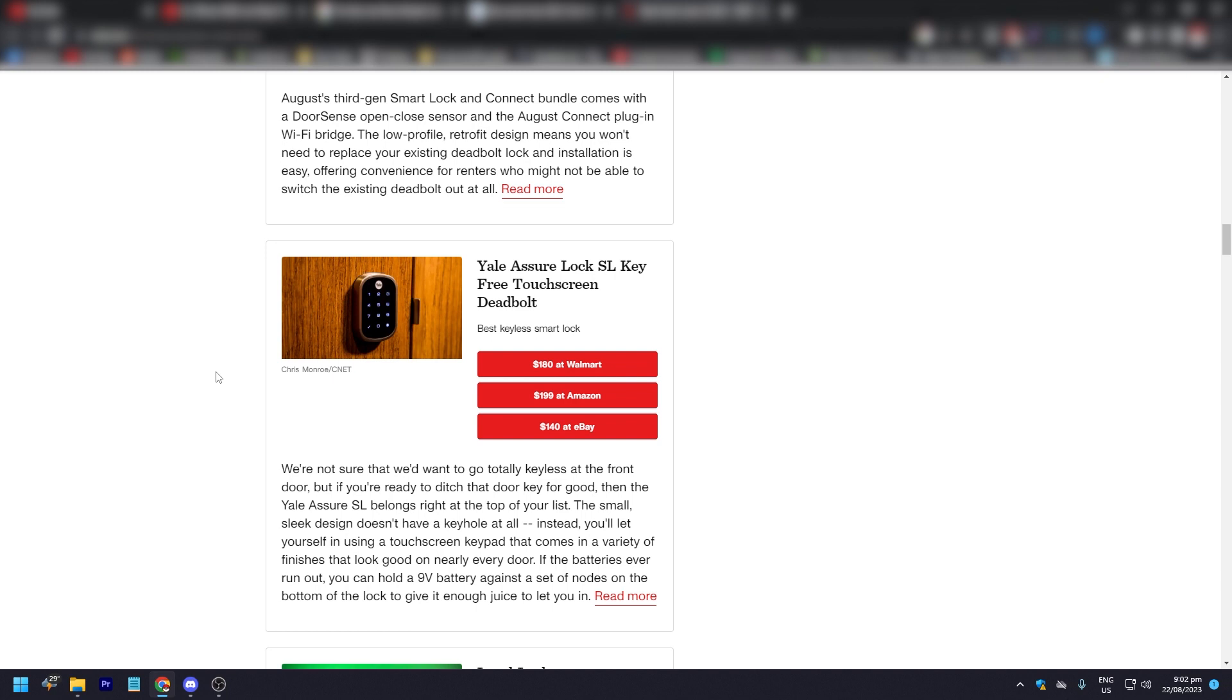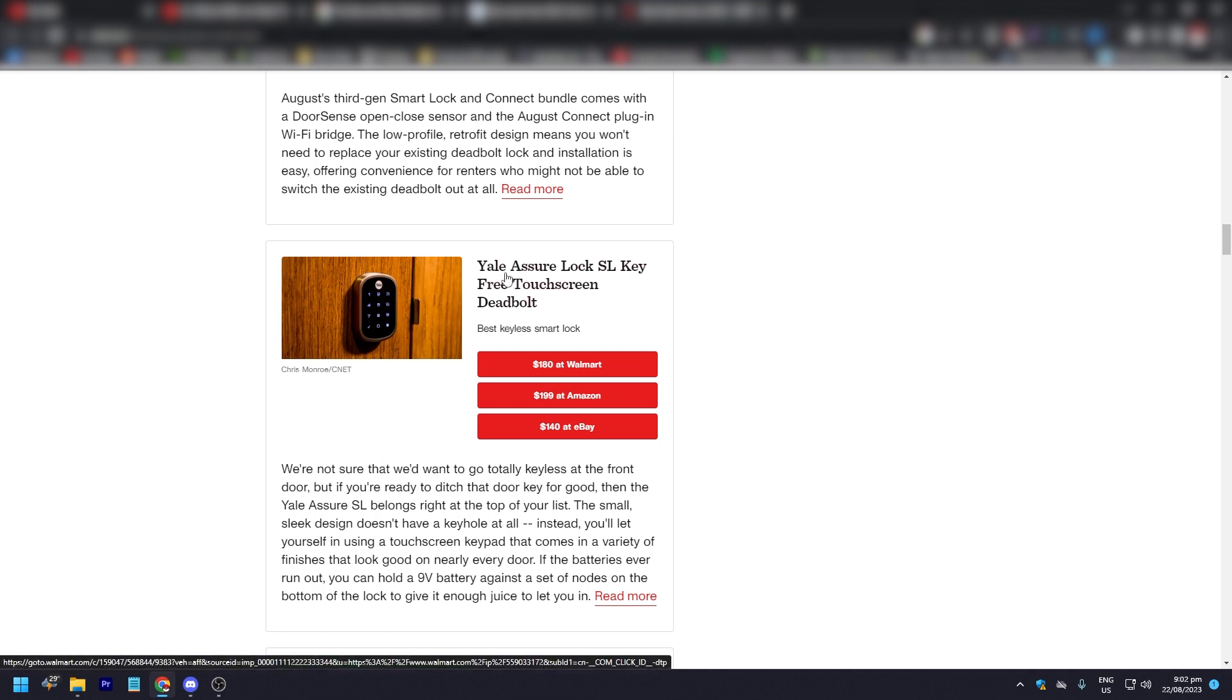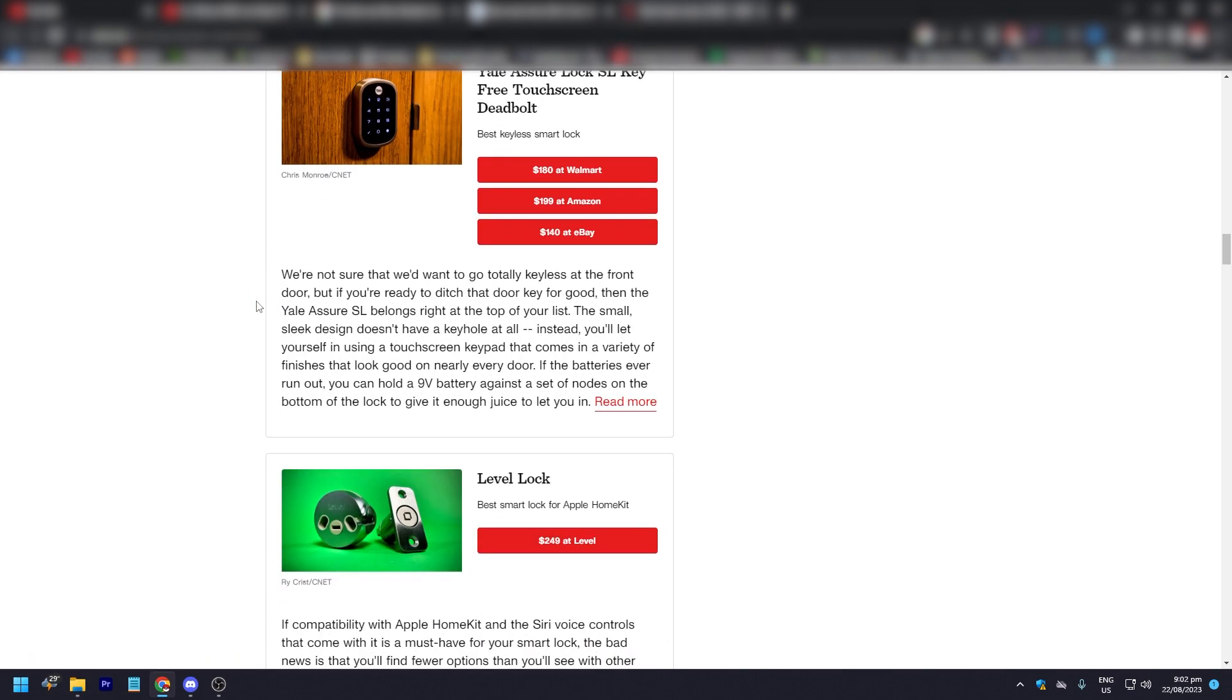If the batteries ever run out, you can hold a 9V battery against a set of nodes on the bottom of the lock to give it enough juice to let you in. It's going to be good if it's a Yale product because Yale has been in the market forever, pretty much. That is the Yale Assure Lock SL key-free touchscreen deadbolt. It doesn't have any WiFi.